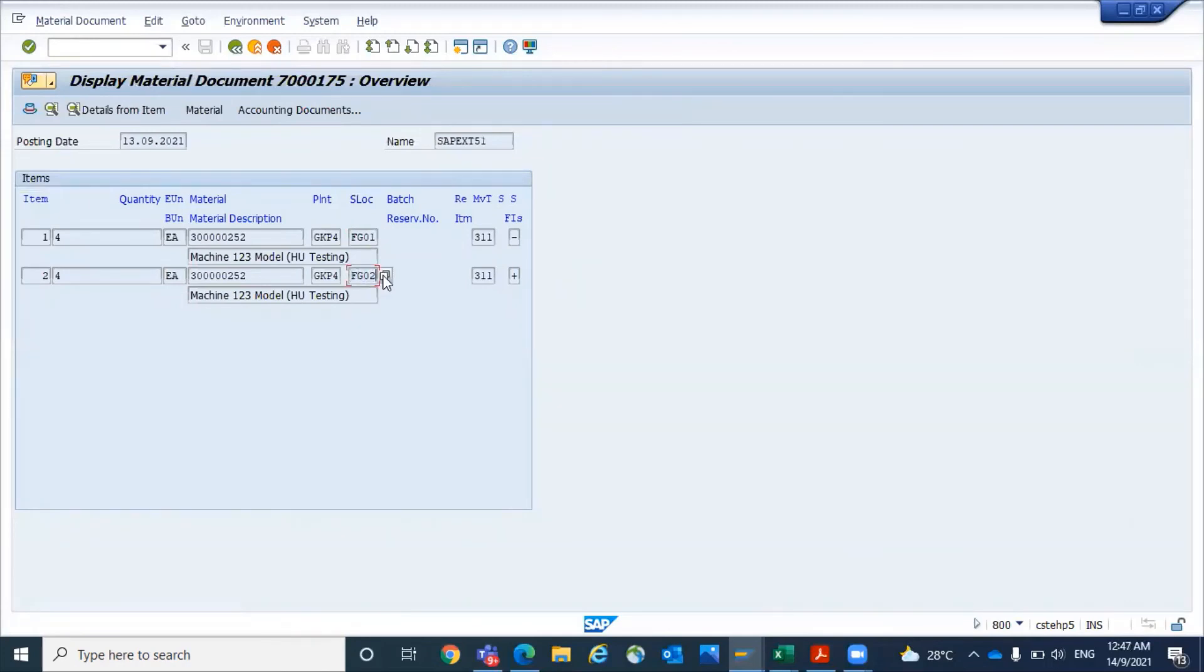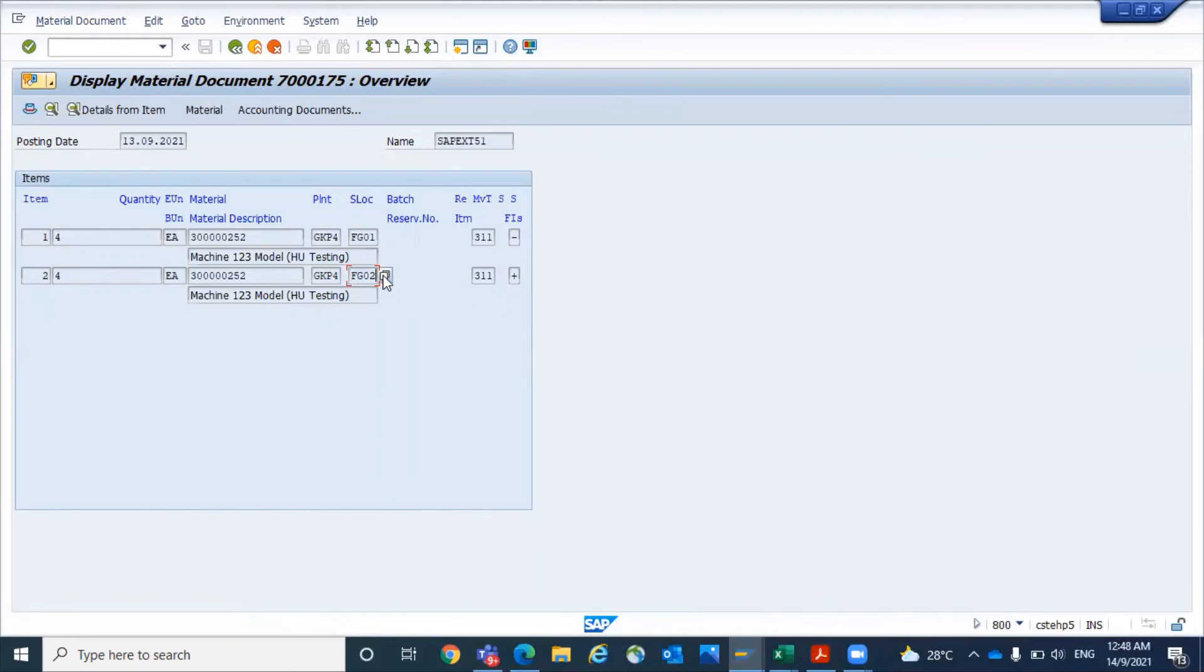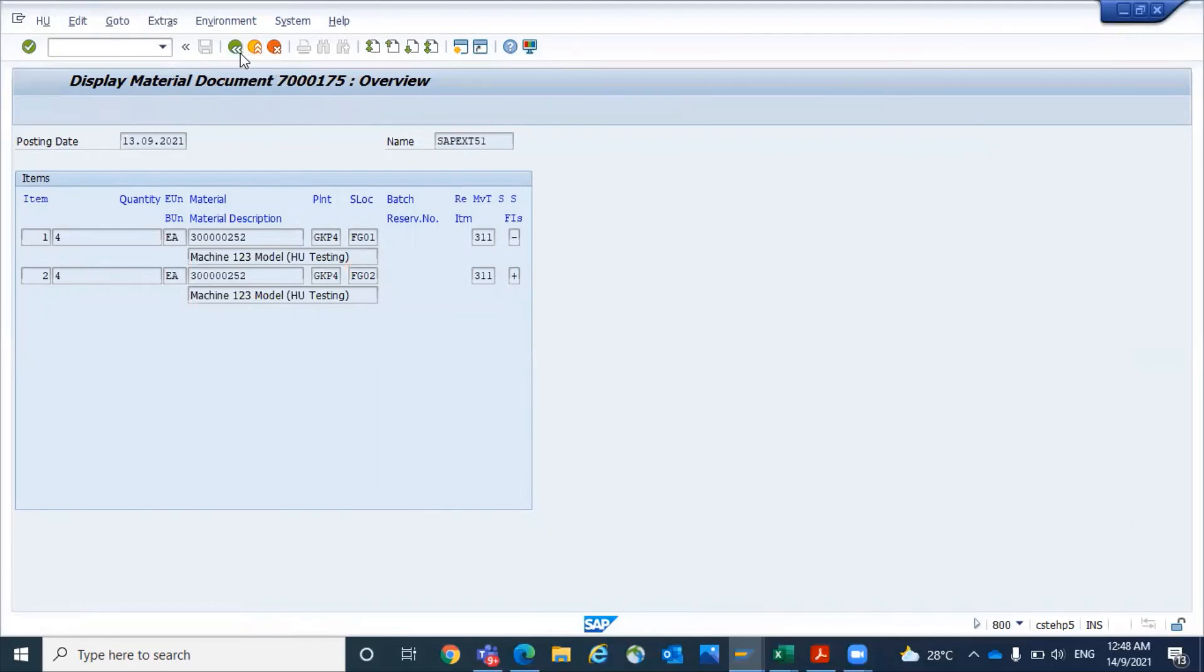So the HU will be transferred from one location to another location, and system will generate a material document in the backend. This is what you have to do when you want to transfer from one location to another location for a handling unit.